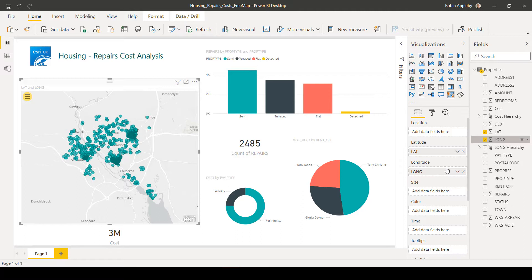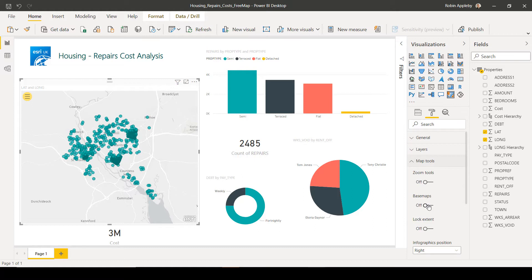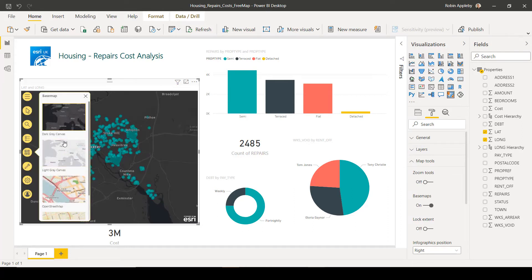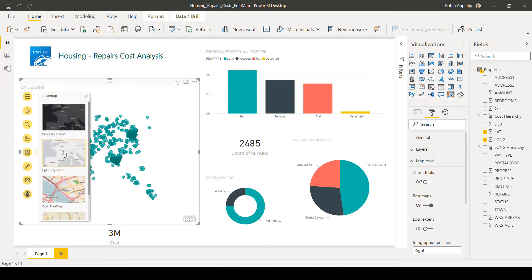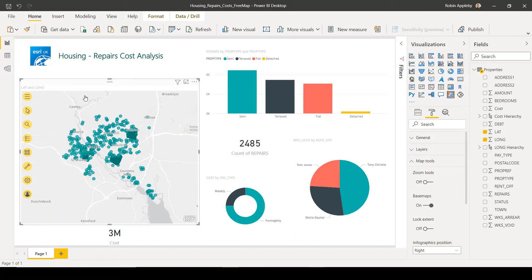And you'll see that instantly the data is symbolized for me. In the background, we have a grayscale map. But if I want to change this, I can go to the formatting options and add in from the map tools, the base map selector. And then within the map visualization, we can choose from a selection of standard base maps.